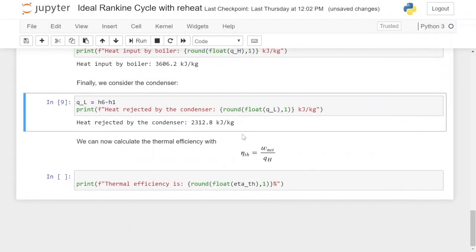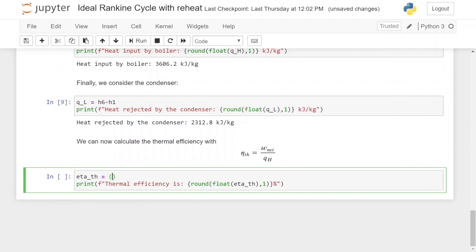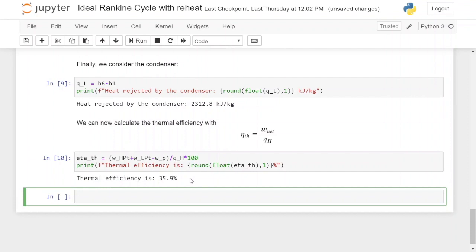Now we have everything we need to calculate the thermal efficiency. The thermal efficiency is the net work — work from the HP turbine plus work from the low pressure turbine minus the pump work — divided by the heat required by the boiler, multiplied by 100 to get a percentage. Running the cell, the thermal efficiency is 35.9 percent. From the previous video the thermal efficiency of the normal ideal Rankine cycle without reheat was 30.3 percent, which is smaller than 35.9 percent. So by adding a reheat cycle we can increase the thermal efficiency of the system.